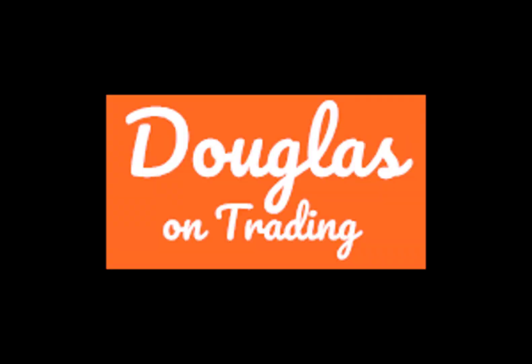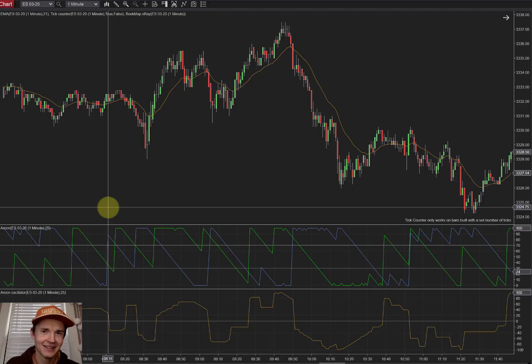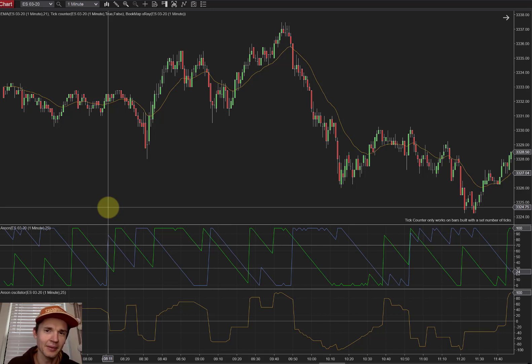The Aroon Indicator and the Aroon Oscillator — two easy tools to help you follow trends. But are they effective? Let's find out. Hello traders, today we're covering the Aroon Indicator and the Aroon Oscillator.